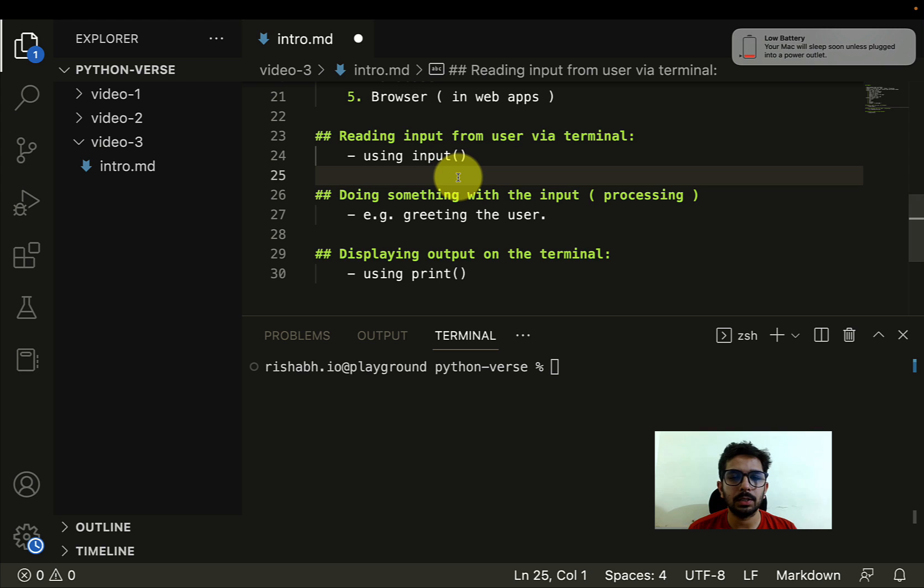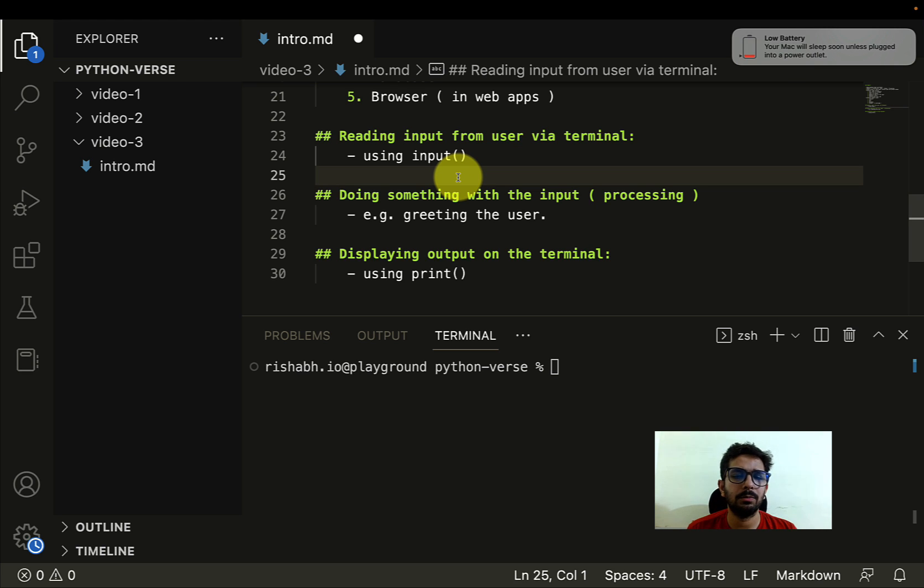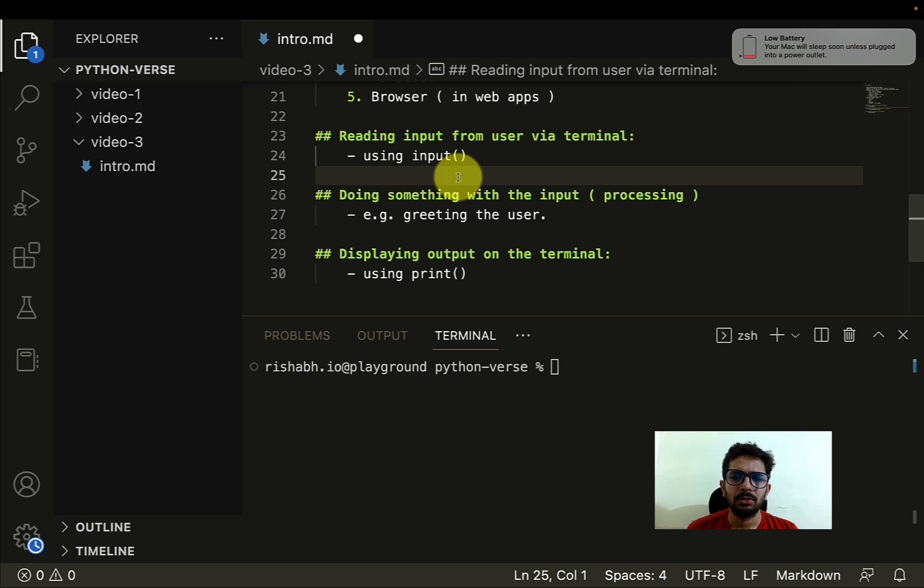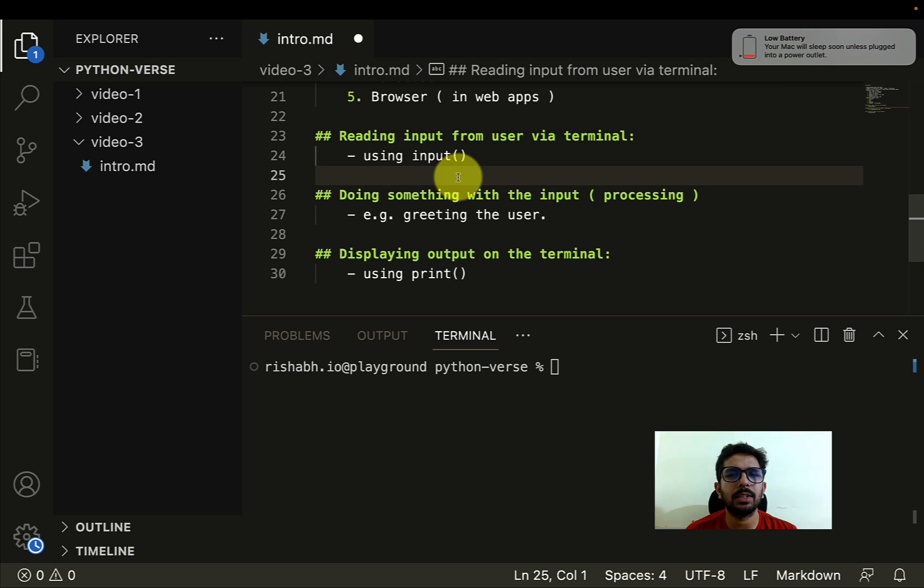If I have to be more precise, input is basically a function in Python. Python provides us with a lot of different functions. The reason why I'm not using this terminology right now is because we haven't discussed functions yet. So this is a function, but you can think of it as a command which we have to write whenever we want to read some input from the user.